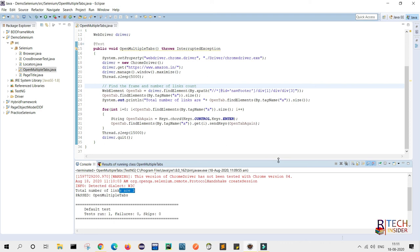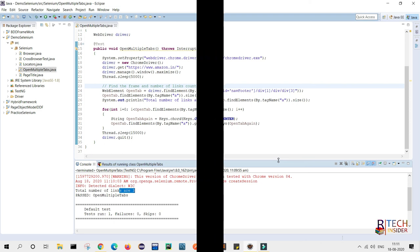So friends, this is the way you can open multiple tabs in your browser using Selenium. If this video was useful, please like, share with your friends, subscribe to my channel, and press the bell icon for new videos. Till then, keep practicing and have a great day. Thank you.